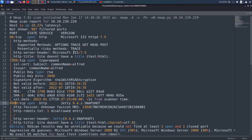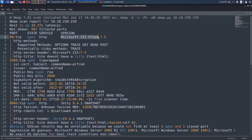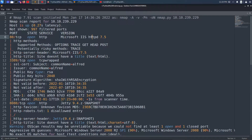Looking at the results, we see three open ports: port 80, port 3389, and port 8080. Two of them are web servers and one is port 3389 which is Remote Desktop — we need credentials for that so it's not useful right now. On port 80, the service is HTTP and the version is Microsoft IIS HTTPD 7.5, suggesting this might be a Windows 7 or Windows 8 box.